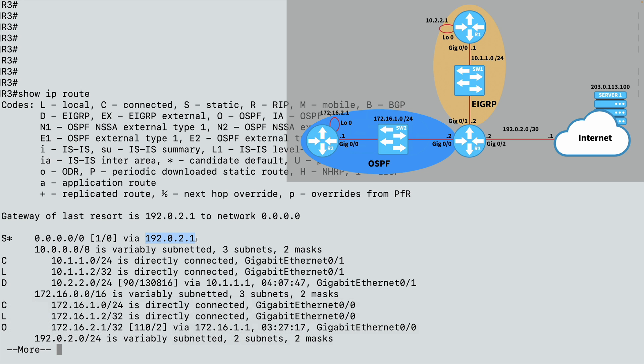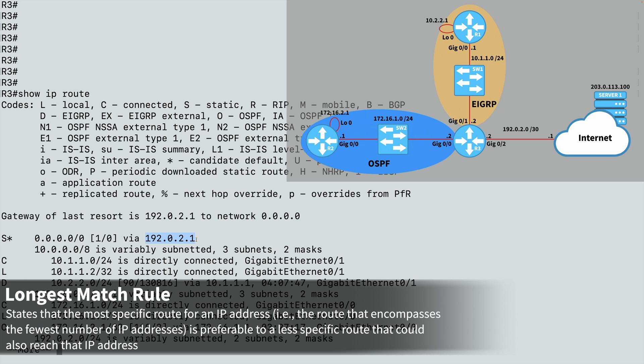But again, if I did have a more specific route to a destination, we would not use this default route, even though the default route encompasses all possible IP addresses. This is due to something called the longest match rule. The longest match rule says if I have more than one route entry that can get me to an IP address, I'm going to go with the route entry that is most specific, meaning the route entry that matches the fewest number of IP addresses.